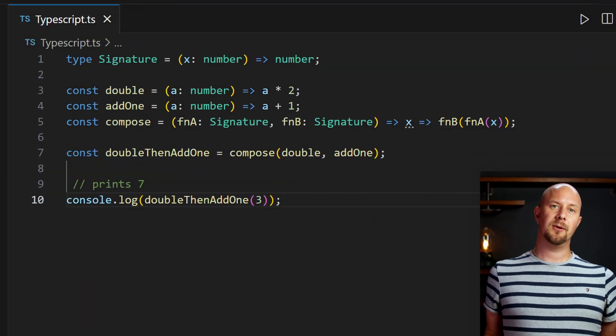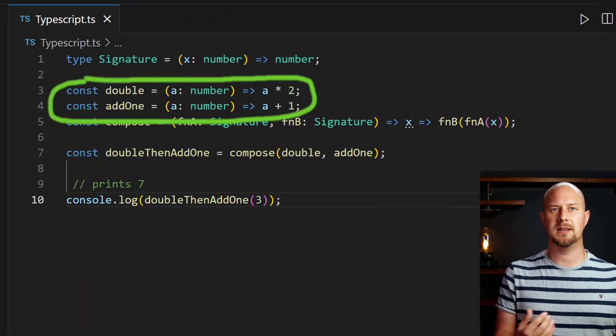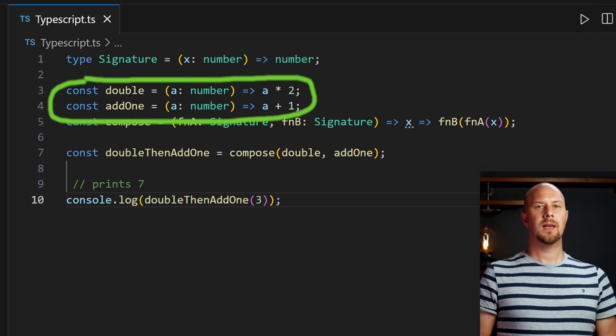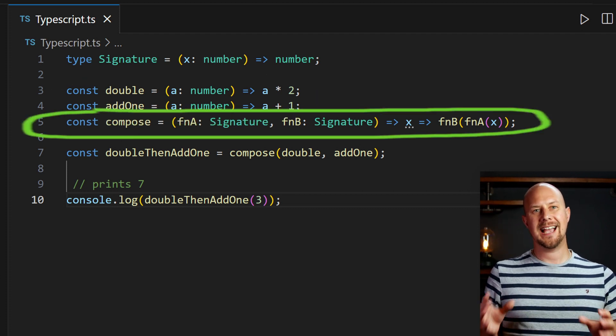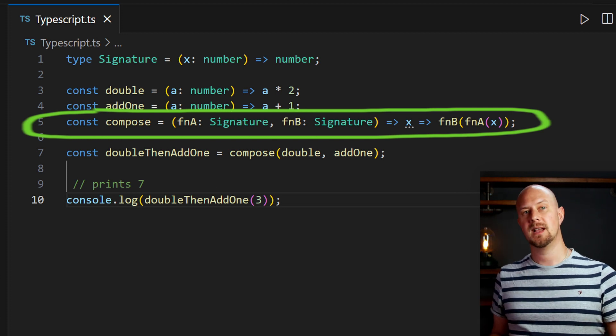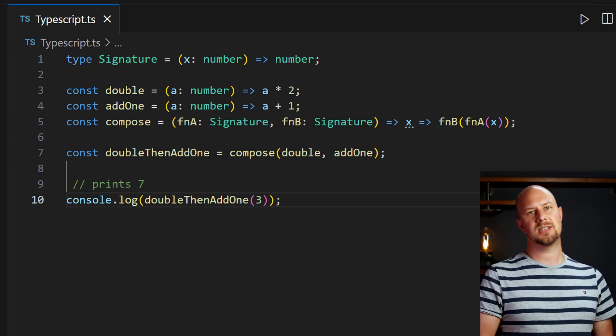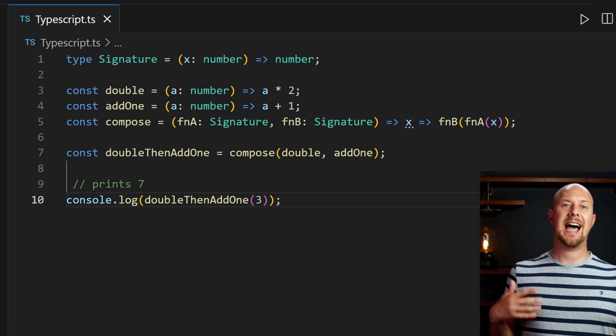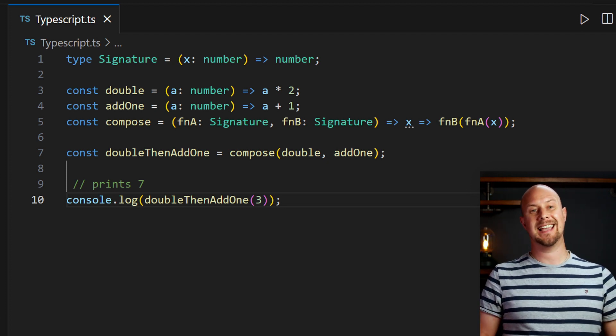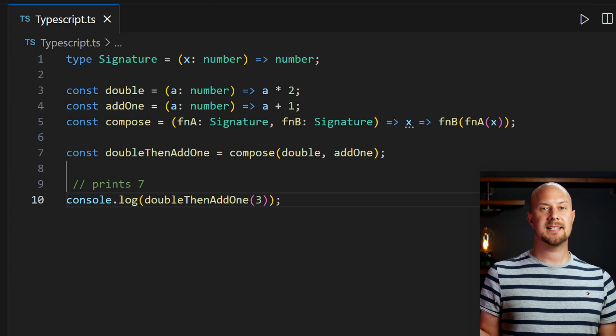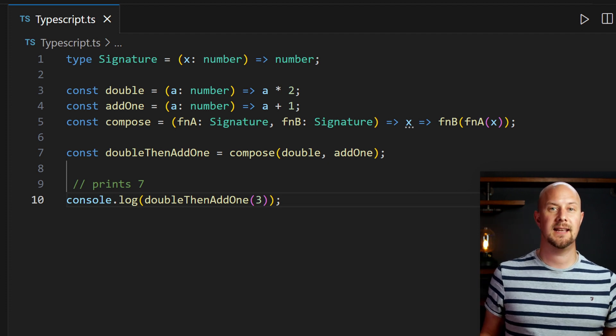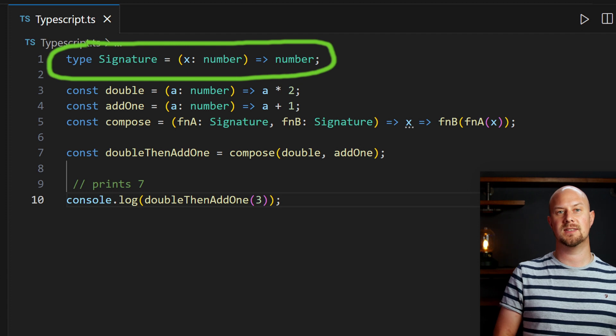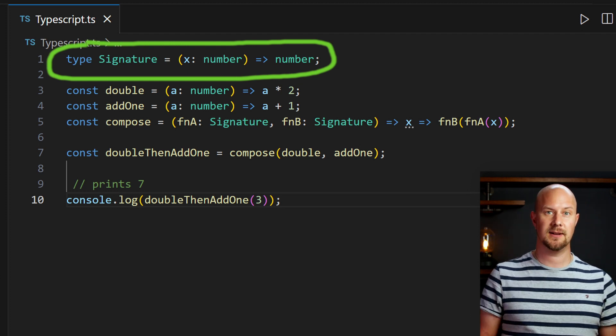For example if we have a function that doubles a number and a function that adds one to a number then we can create a new function that takes these two as arguments and returns some kind of composition of the result. Here we're just adding the result of these two functions together but this could be anything and it doesn't care what functions you pass in here as long as they match this function signature that I put here in typescript.